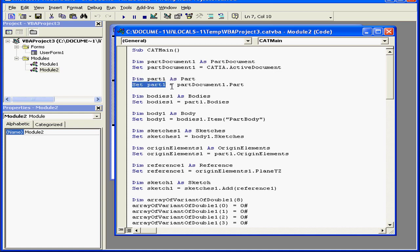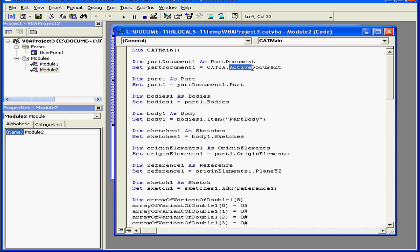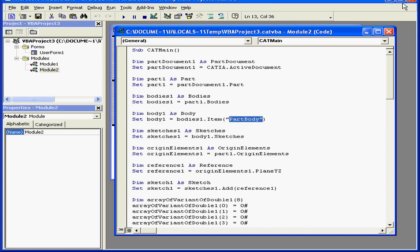Here, Part 1 was declared as a part, then Part 1 is set as a part in Part Document 1, which is, of course, the active document. Subsequently, CATIA sets Body 1 as a part body, as we see here.